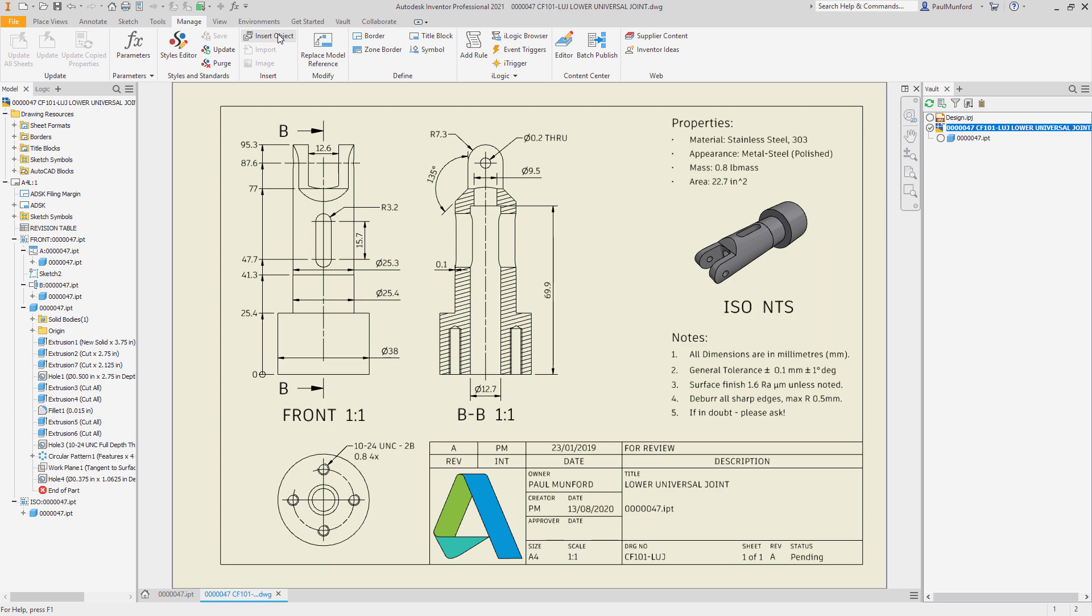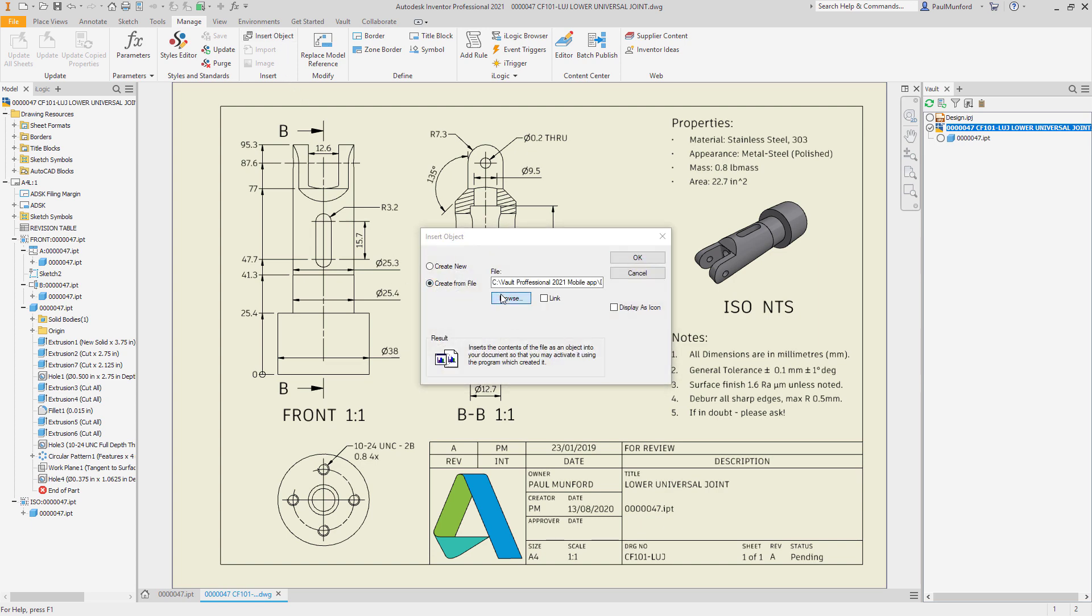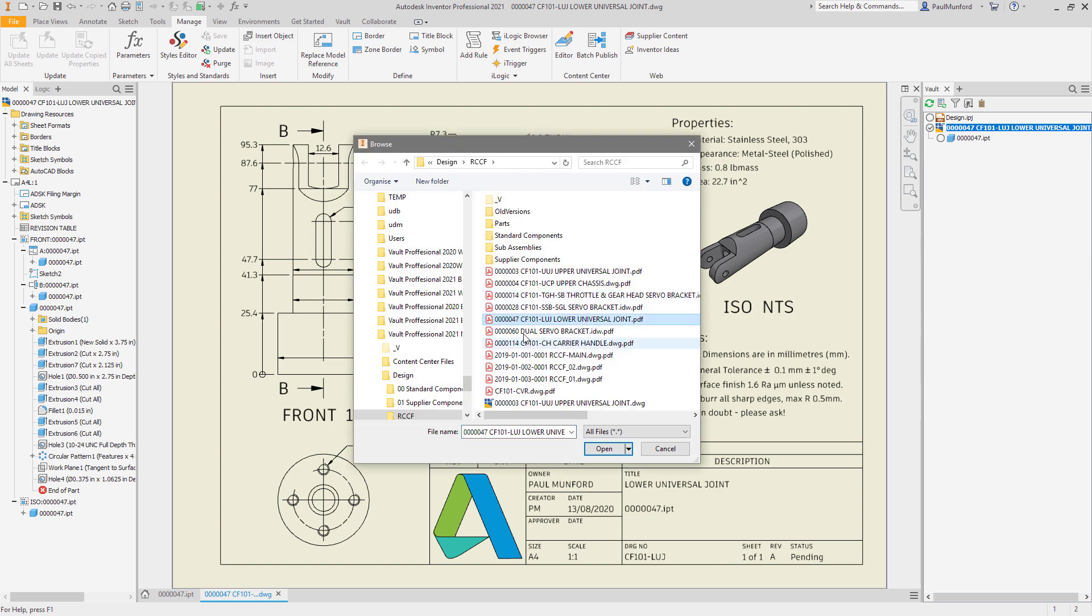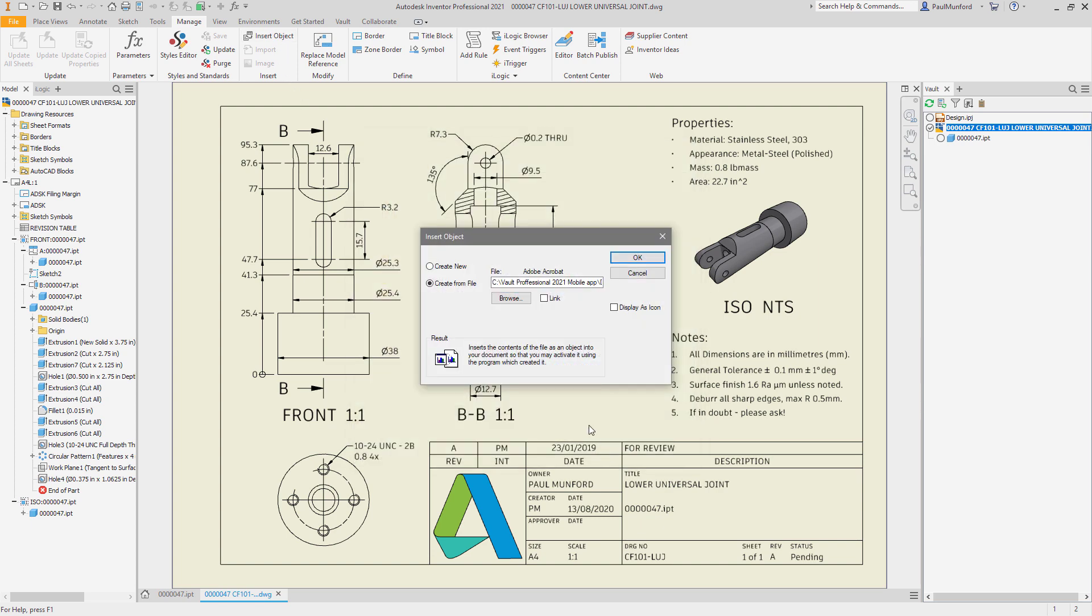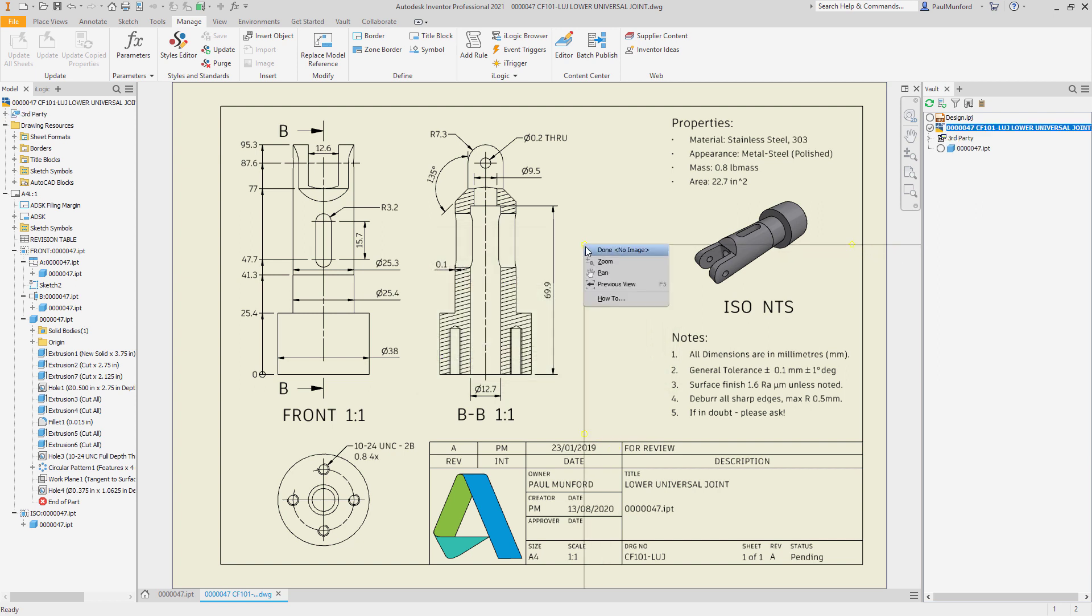Autodesk Vault makes it easy to manage your design and engineering data. Vault Mobile App allows you to work with your data from Vault Professional and Vault Office from your mobile device.